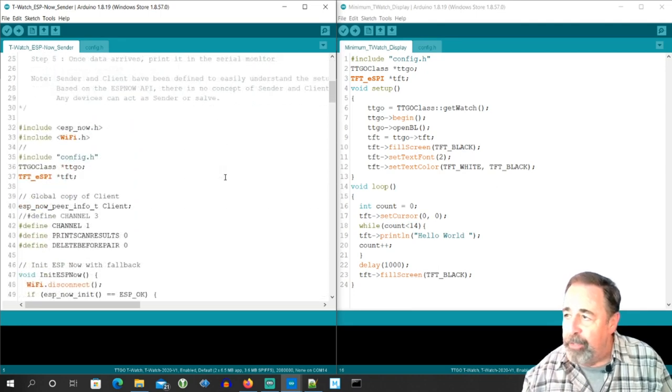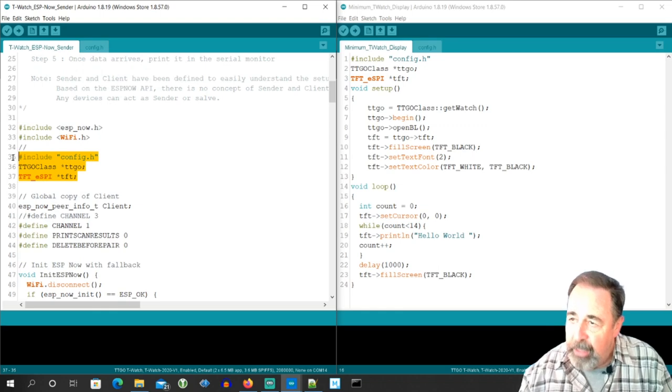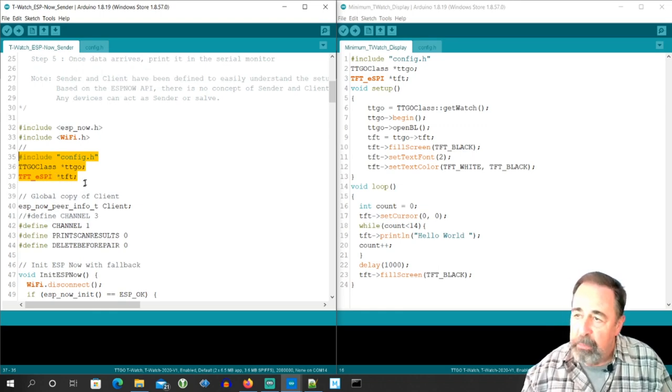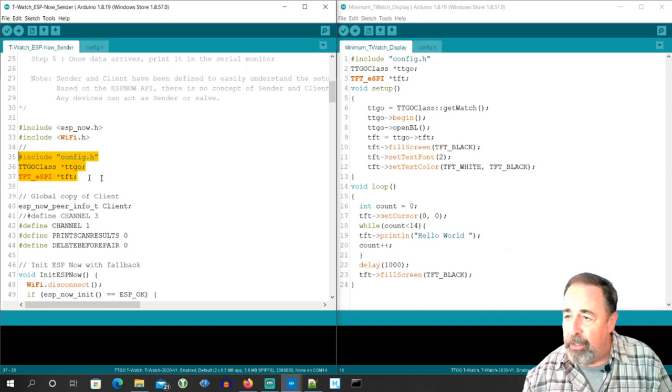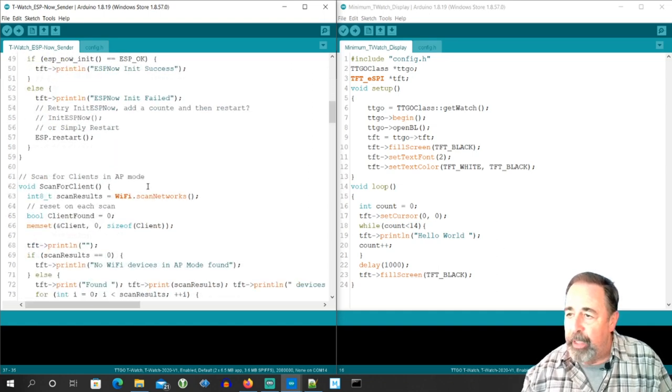So here you can see I tucked in the include for the TTGO T-Watch, and do a little TFT-ESPI configuration and TTGO configuration.